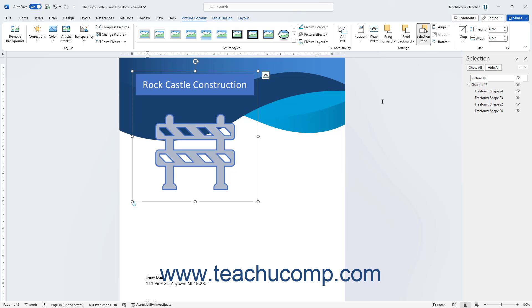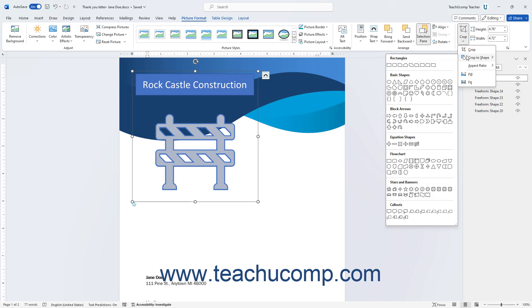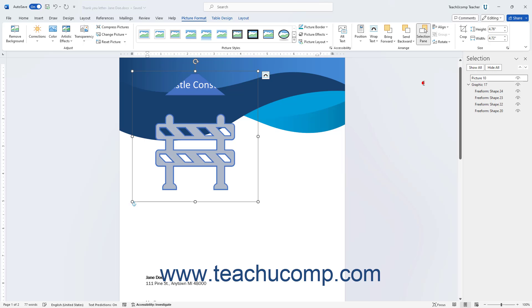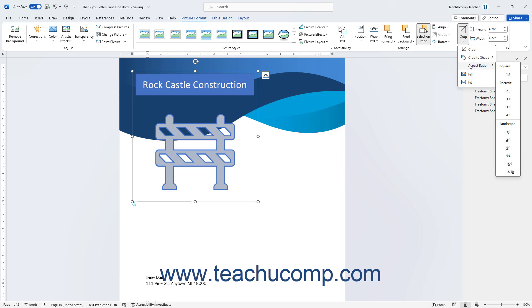To crop a selected picture in Word to fit a chosen shape, click the dropdown under the Crop button in the Size button group, then roll over the Crop to Shape command, and select a desired shape from the side menu. To crop a selected picture to a selected aspect ratio instead, click the same dropdown, roll over the Aspect Ratio command, and select an aspect ratio from its side menu.